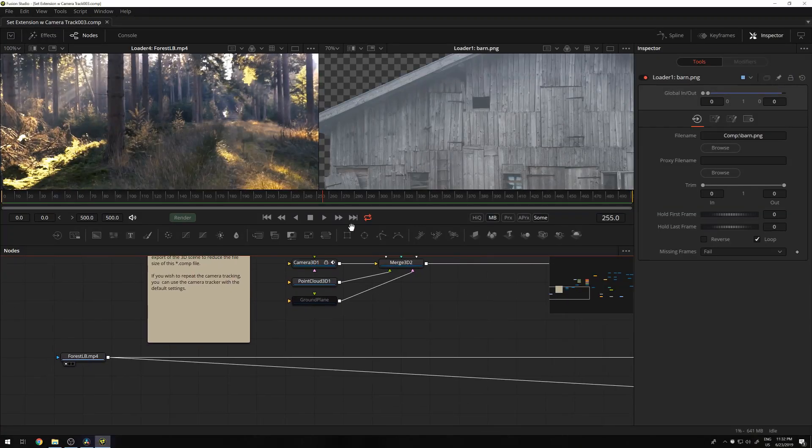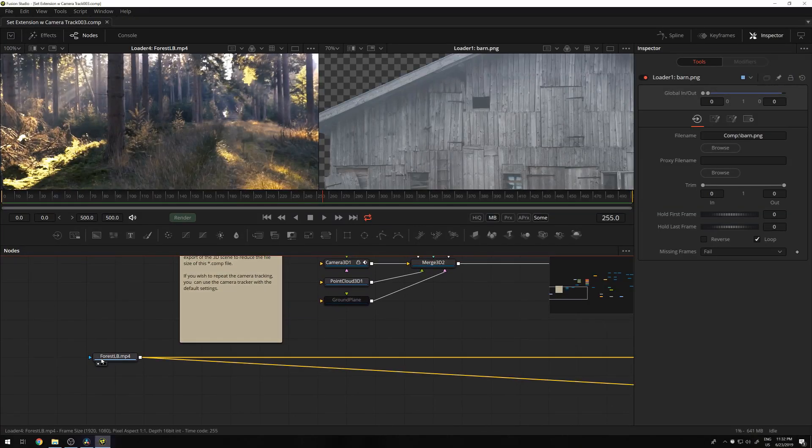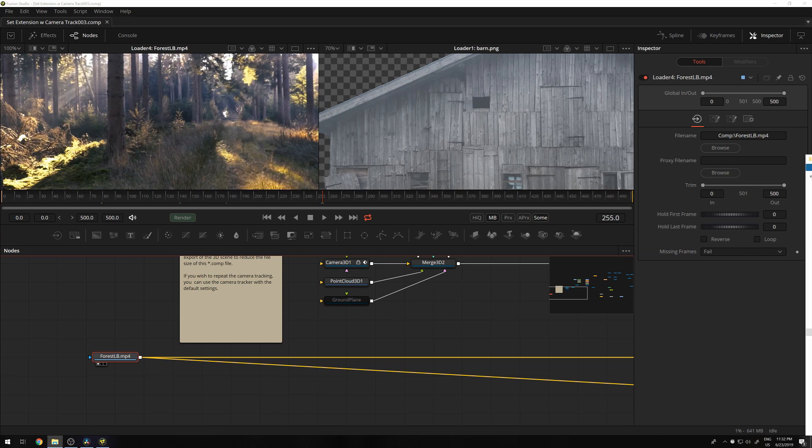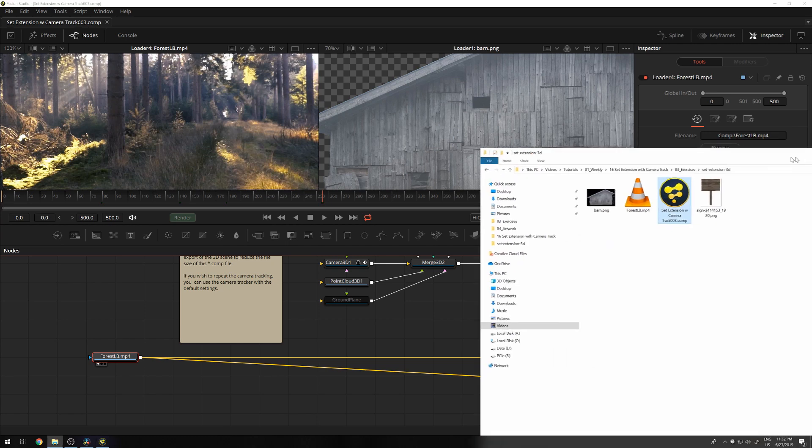In Fusion Studio, you have loader and saver nodes which load and save files directly from disk.